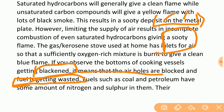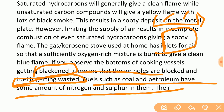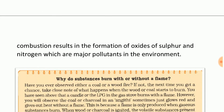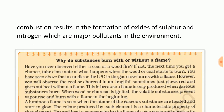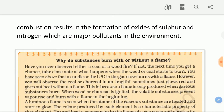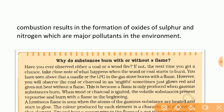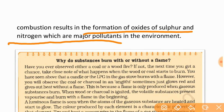Fuels such as coal and petroleum have some amount of nitrogen and sulfur in them. Their combustion results in the formation of oxides of sulfur and nitrogen, which are major pollutants in the atmosphere.